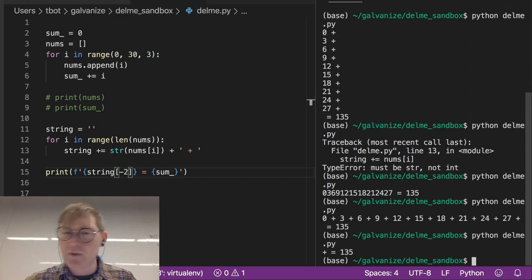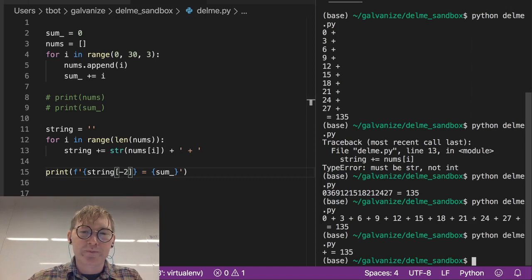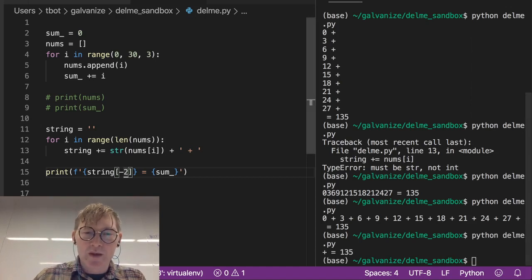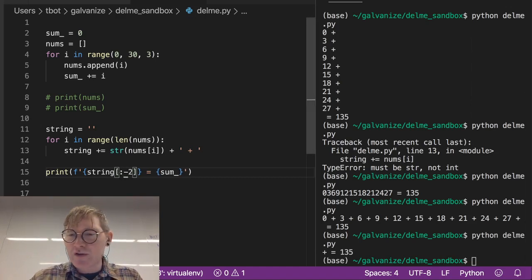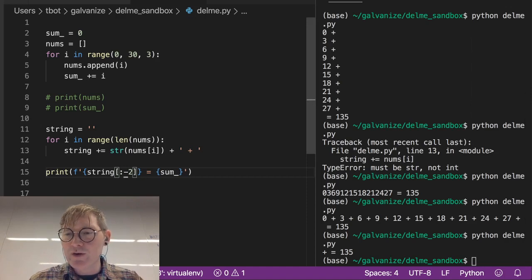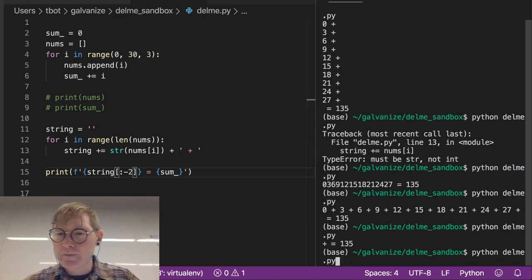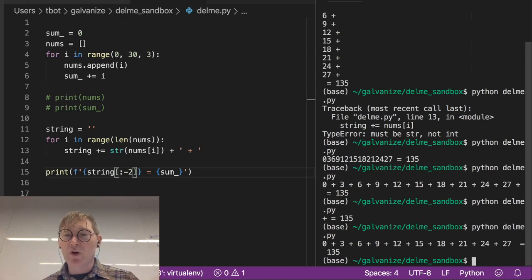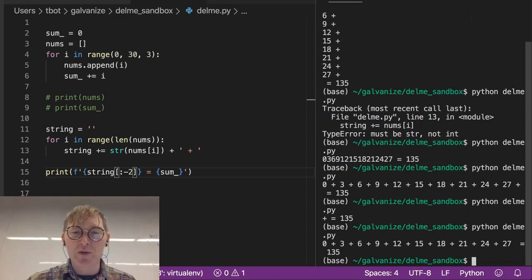I can do something about that. I can go through to negative 2, and that should correct that. Huh. Oh, whoops. Has to be a slice. Which you haven't learned about yet, don't worry, you will. All right, so 0 plus 3 plus 6 plus 9 plus 12, etc. And that gets us to 135.